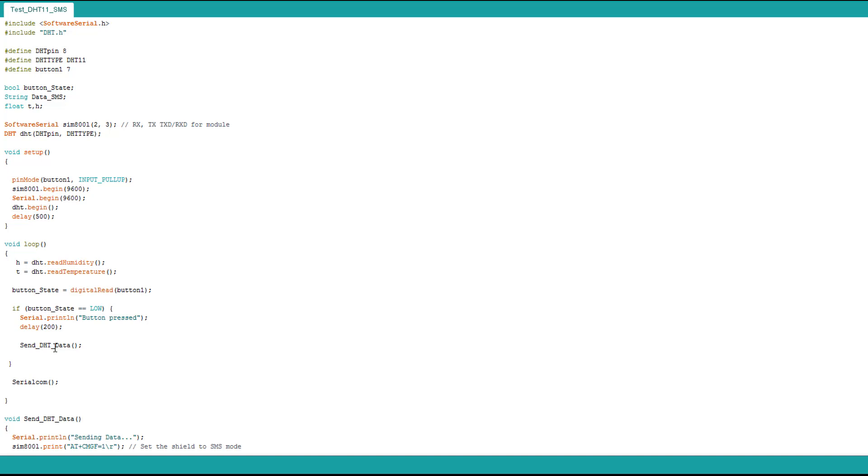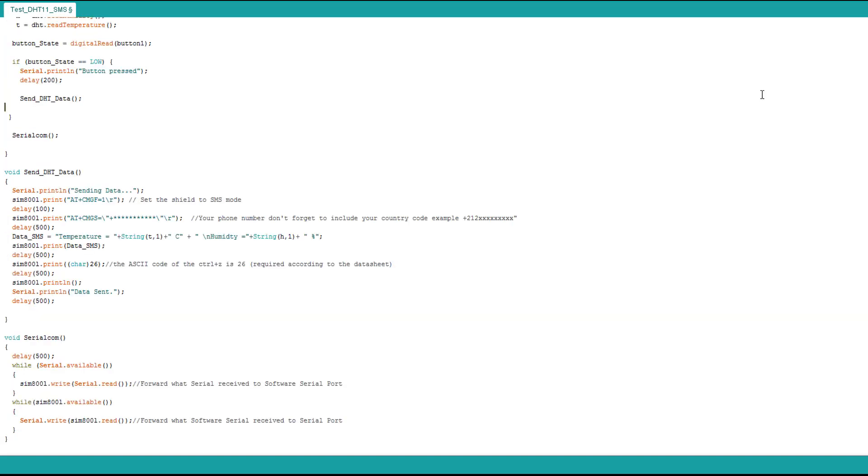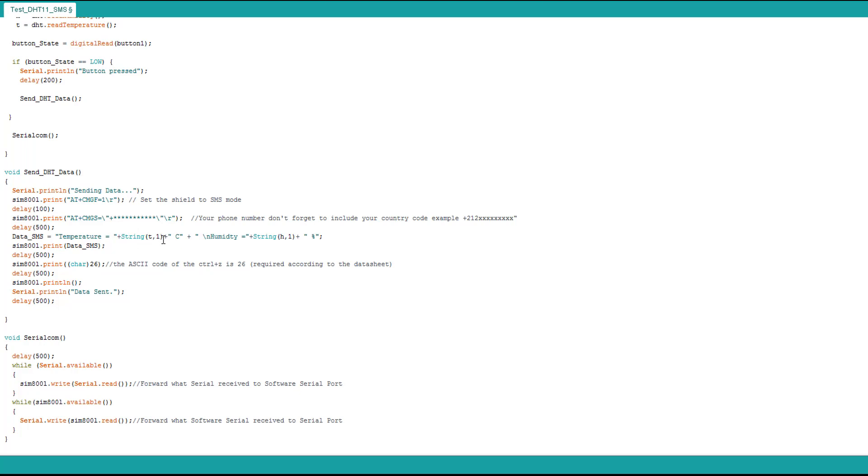Here we have send DHT data. It shows on the serial monitor sending data and we set the module to SMS mode as before. Here we set our phone number.